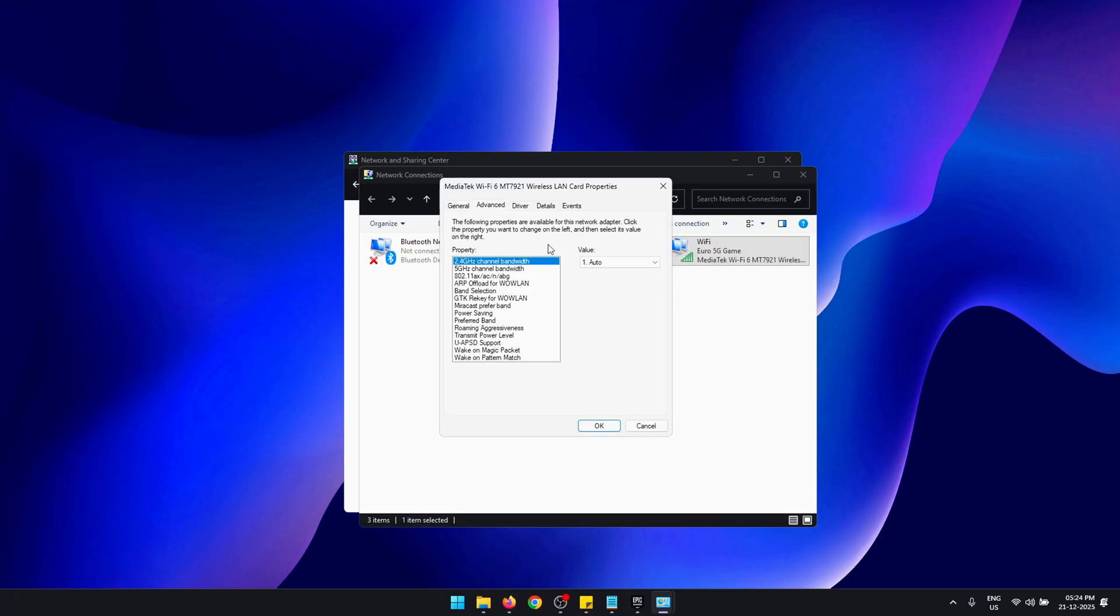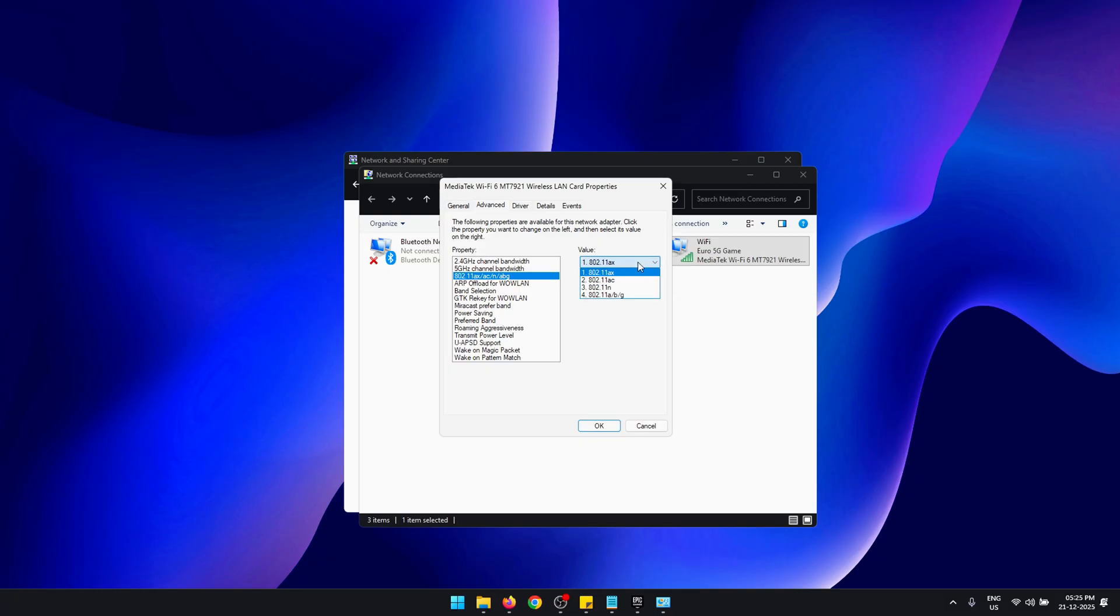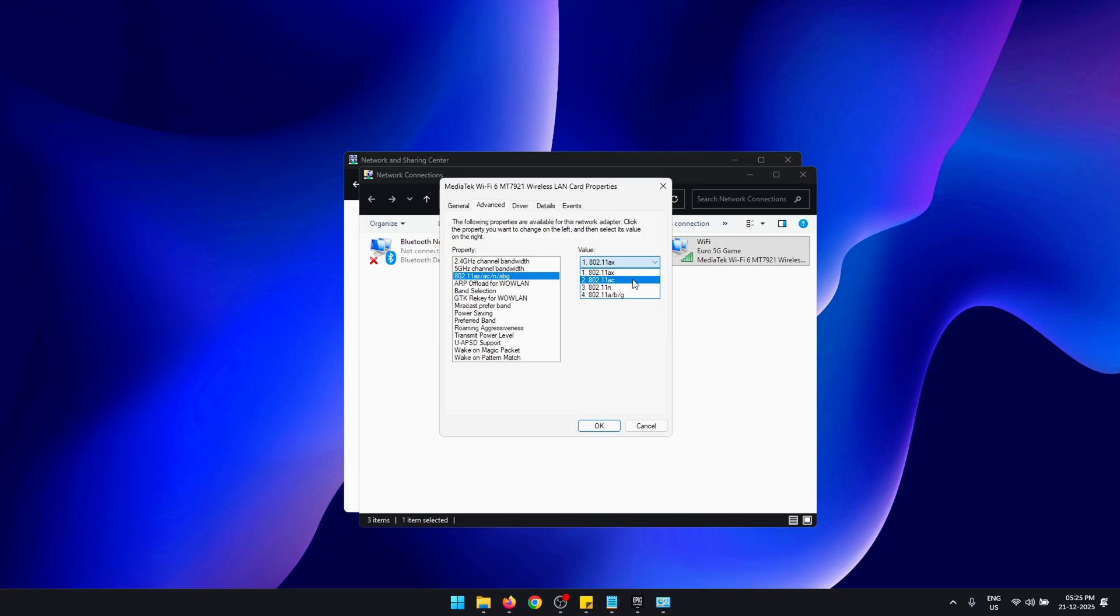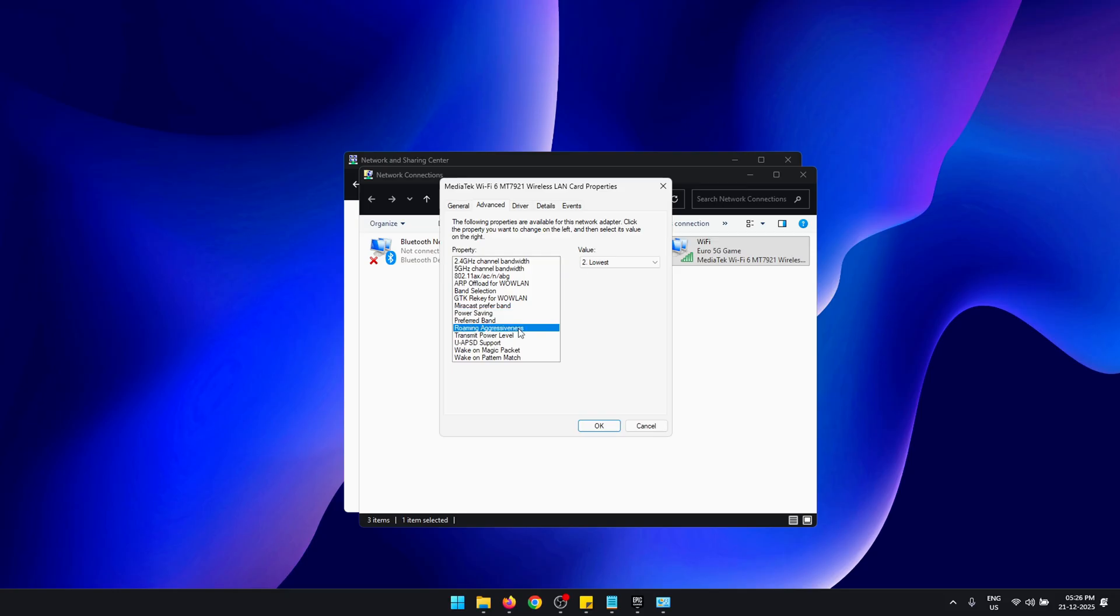Now switch to the Advanced tab. Inside here, a few settings you need to change: First, set the 802.11 Mode to 802.11ax. Now if your adapter doesn't support this format or if your router doesn't have WiFi 6, you can use 802.11ac, but first I would recommend that you select ax and see what kind of performance you get. But if for some reason your WiFi stops working, you can switch back to 802.11ac.